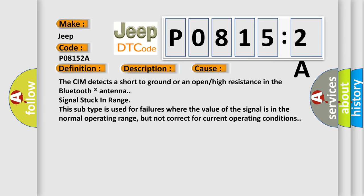The CIM detects a short to ground or an open or high resistance in the Bluetooth antenna signal stuck in range. This subtype is used for failures where the value of the signal is in the normal operating range, but not correct for current operating conditions.